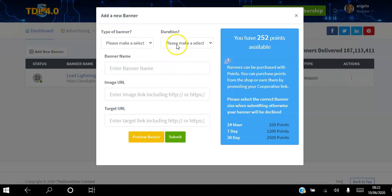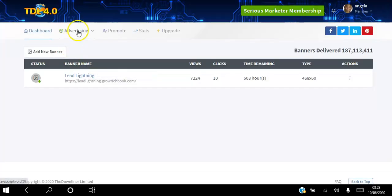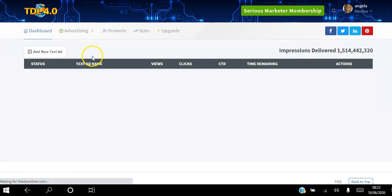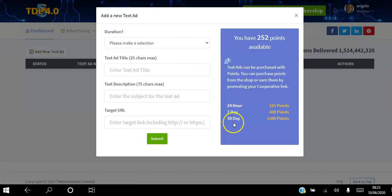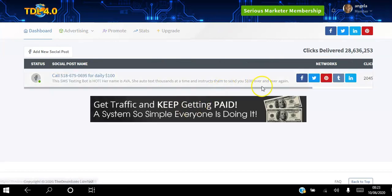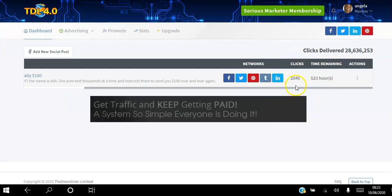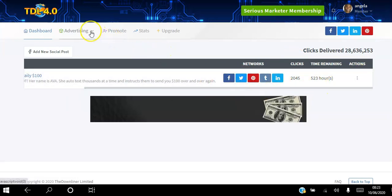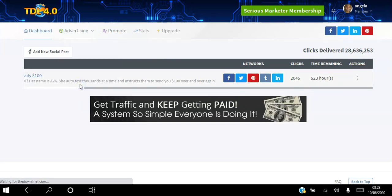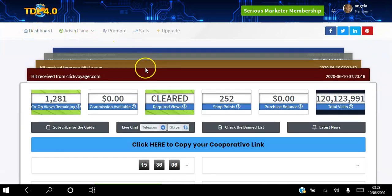For banners, you choose the banner type and how long to run it — for example 30 days — and it costs points to set up. You can also set up text ads for 24 hours, 7 days, or 30 days. There are social posts where they promote your post on social media, and you can choose one day, seven days, or a month and see how many clicks that post is getting and where it's being promoted. Login ads are shown to people when they log in and you can set those up as well.